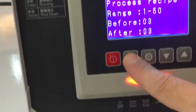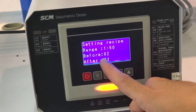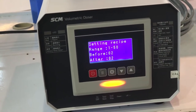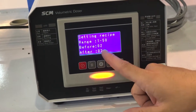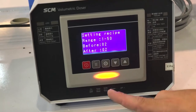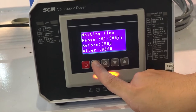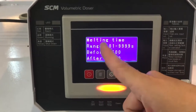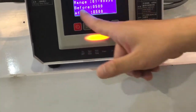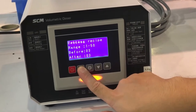Now we go to the next item — Setting Recipe. This is the recipe whose parameters you want to change. If you set this to 2, it means you are going to change the parameters of recipe 2. So the recipe you are changing is recipe 2, according to the setting recipe.